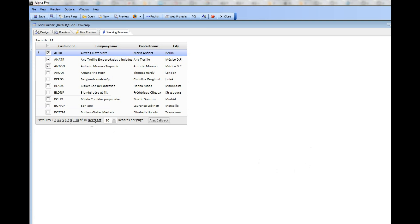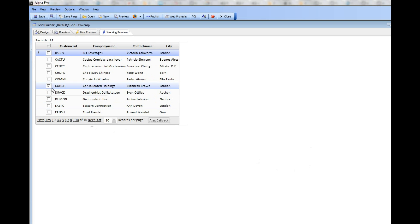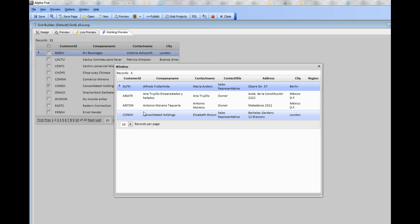And then on the next page, we have CONSH. So when I press the button to do the AJAX callback, you can see that we open up the grid showing those four records.